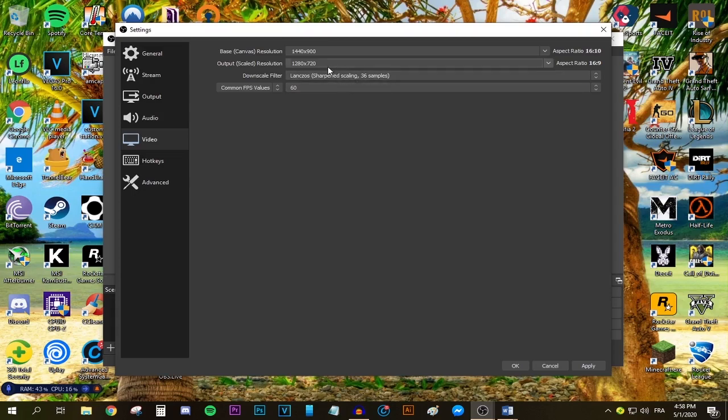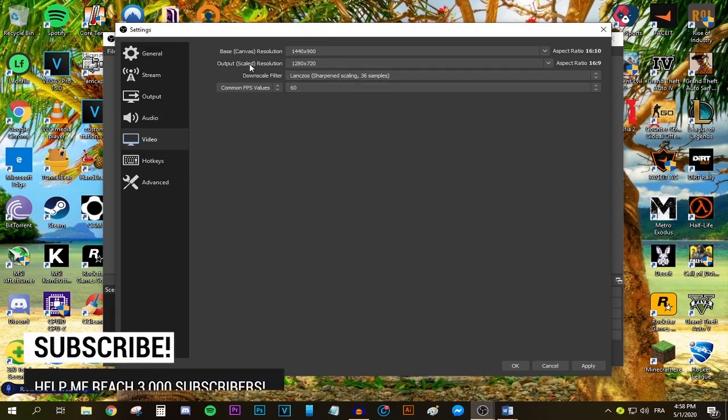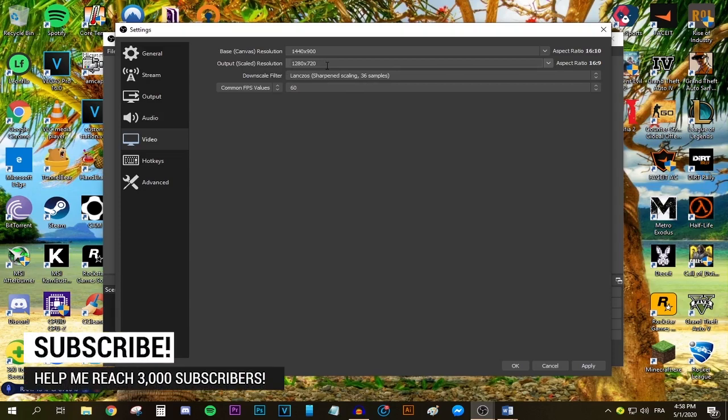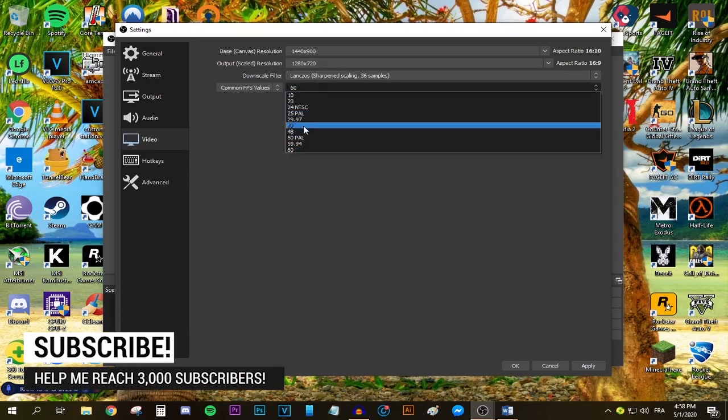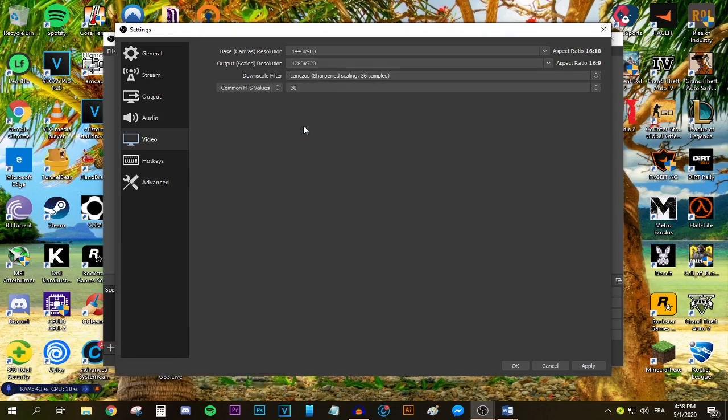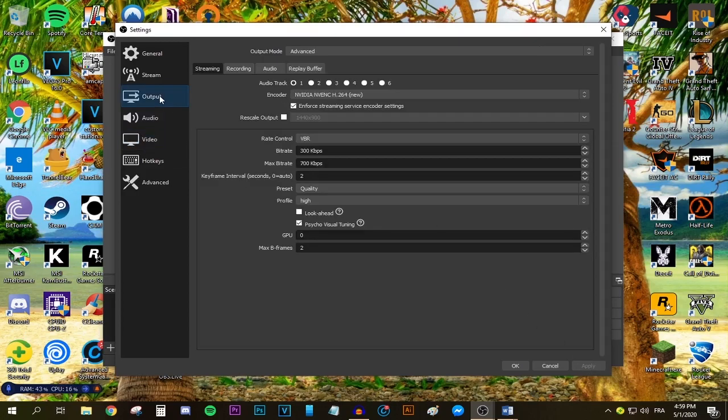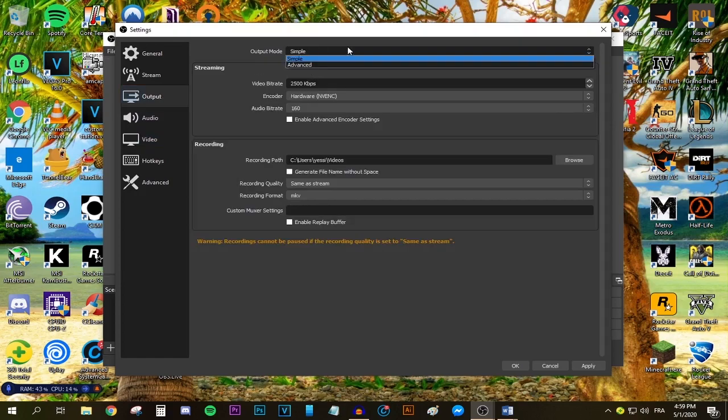then select 720p regardless if you have a 1080p monitor or not, and make sure your fps is at 30 because this option will best fit your upload speed. Press apply and now let's move to the output tab, which is the second most important bit of this video, so pay attention.